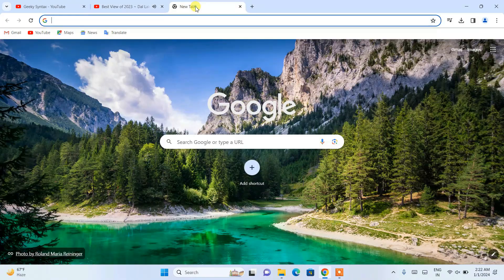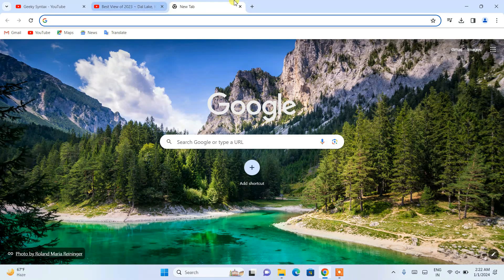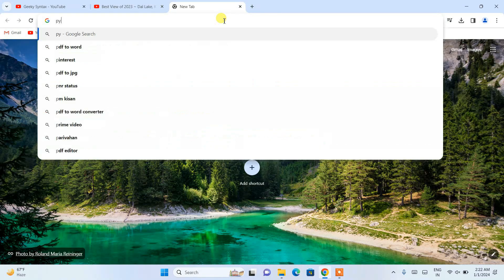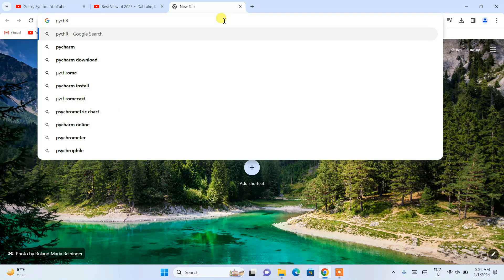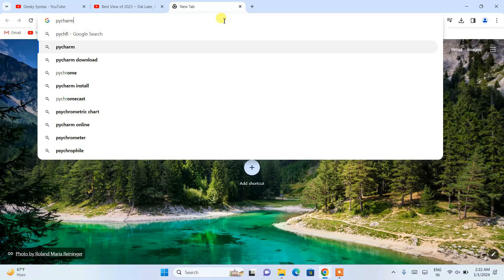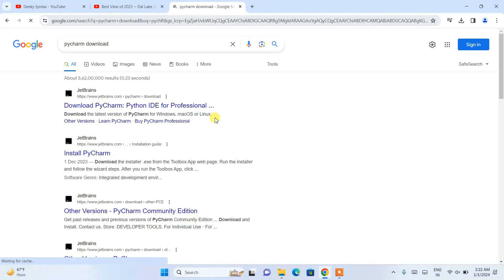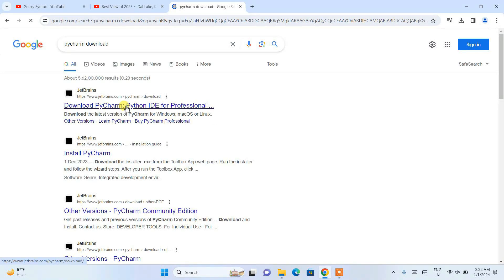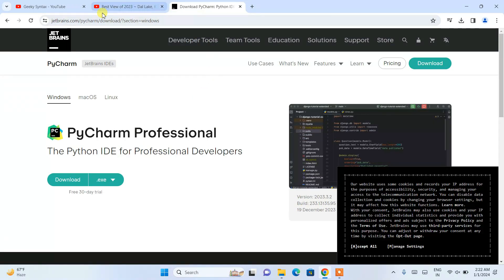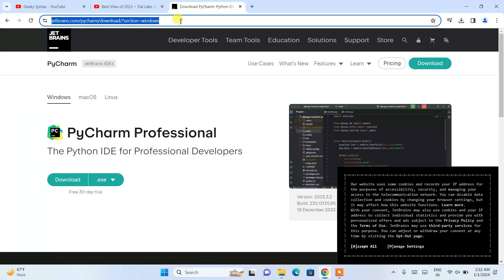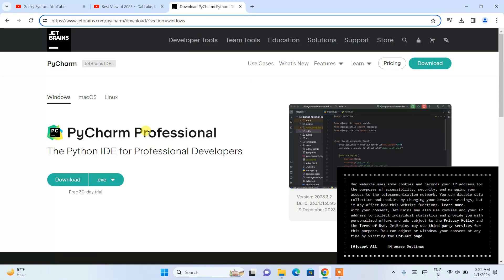To install PyCharm, simply open a new tab, type 'PyCharm download', and hit Enter. This will show you the download page — open that link and it will redirect you to the official JetBrains site. I'm going to put this link right in the description so you can go directly to this site.